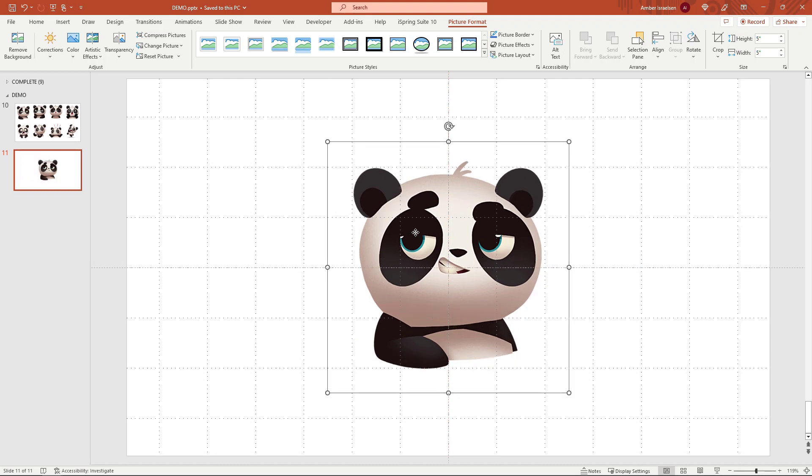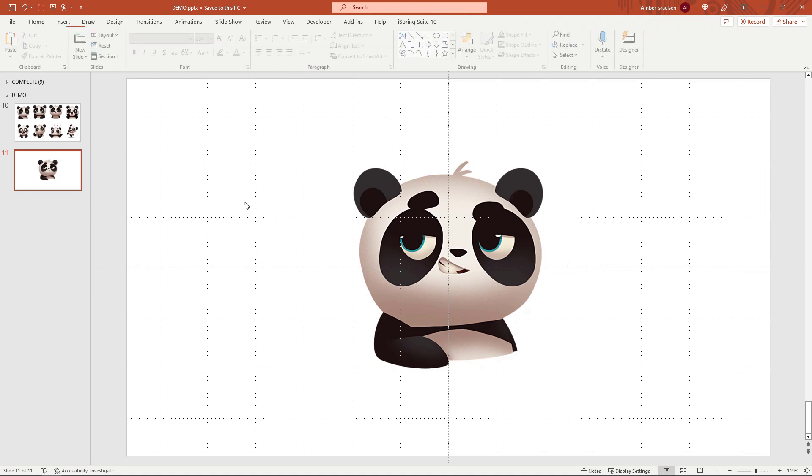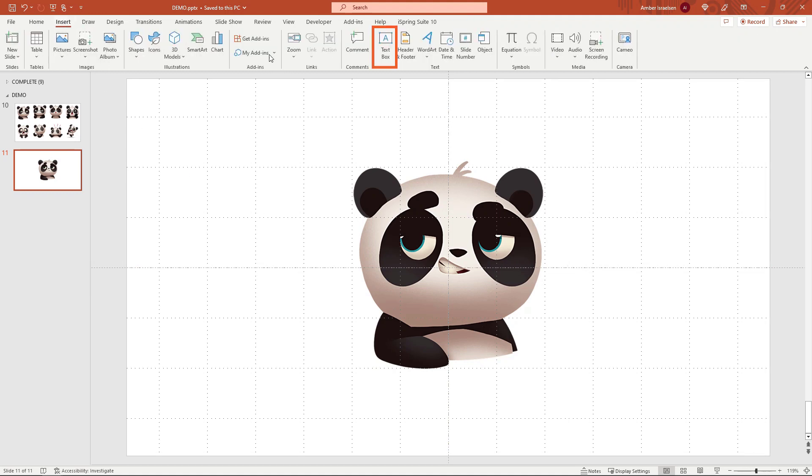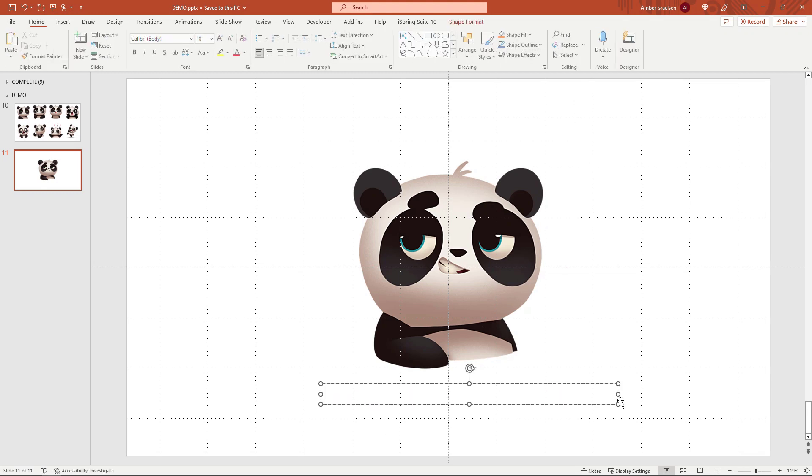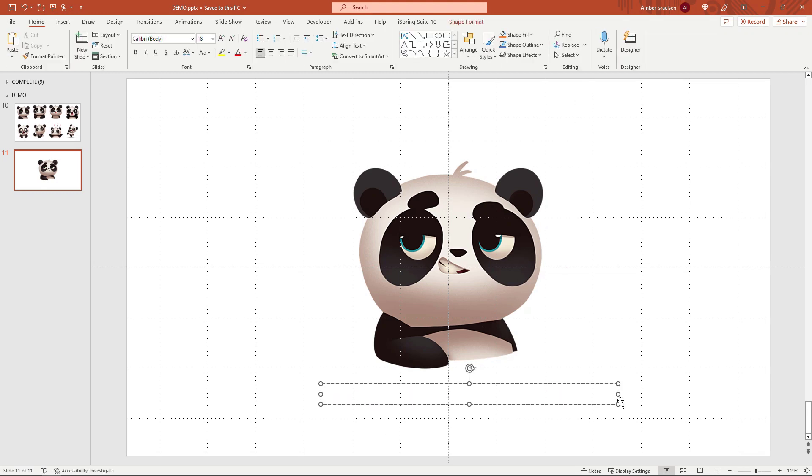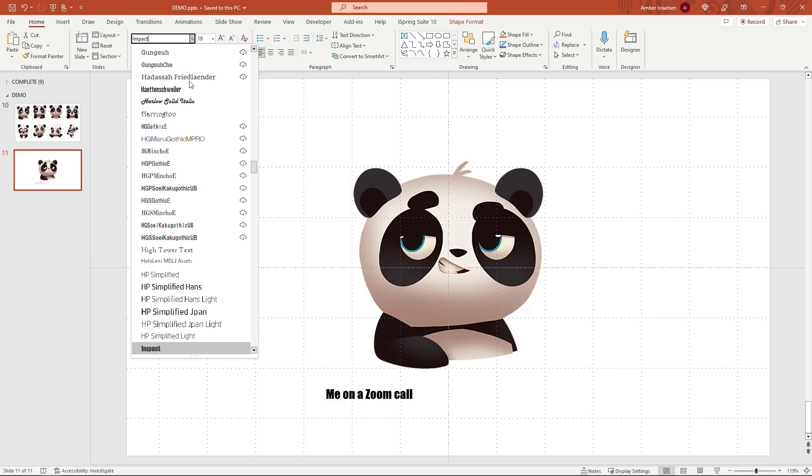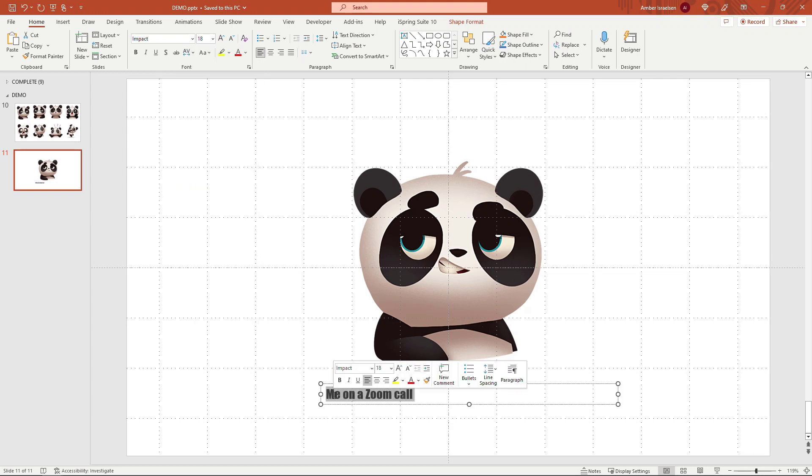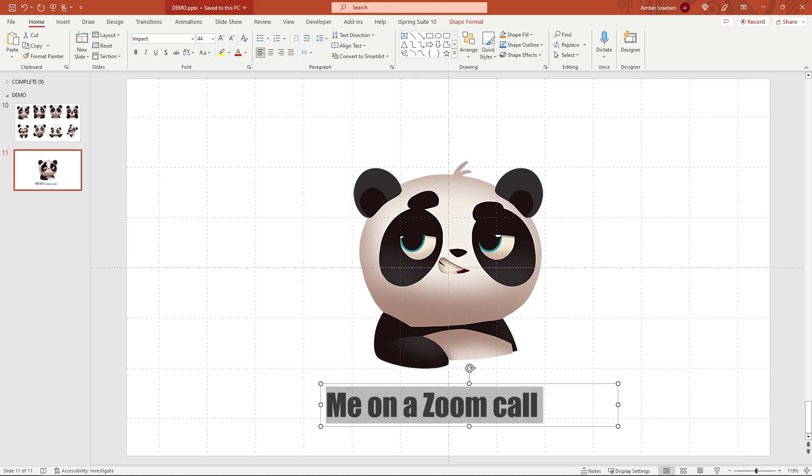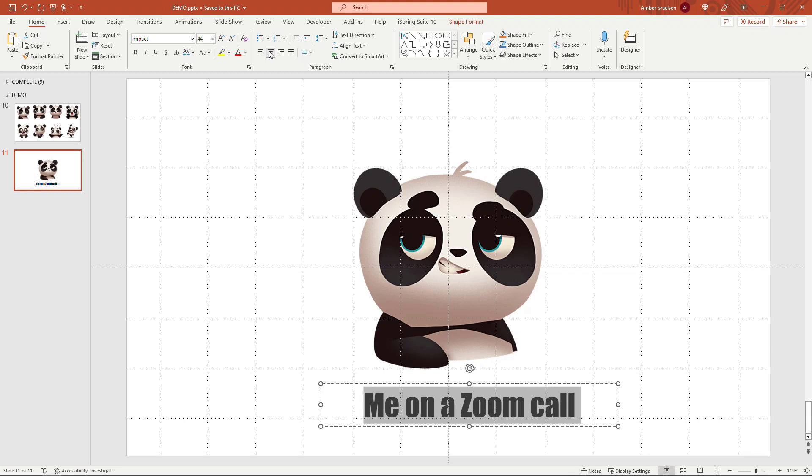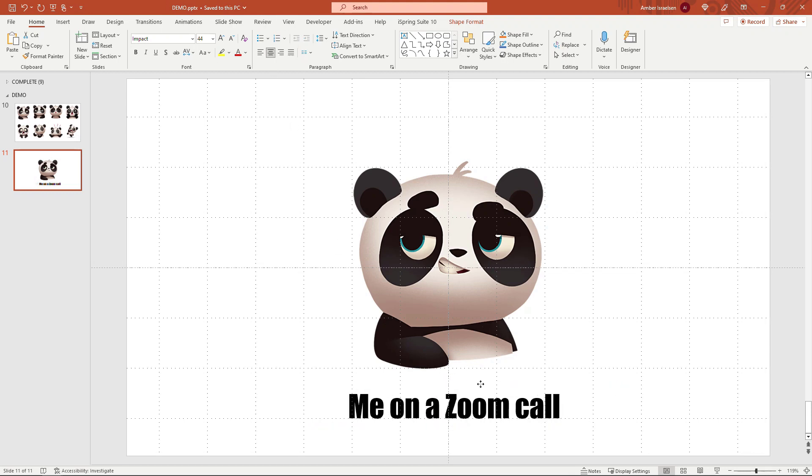Then let's add some text, making this kind of a funny meme. I'll insert a text box right down here: 'me on a zoom call.' And then to make that stand out more, let's update the font to Impact, and then maybe let's go with a size 44 and center it. Okay, then we'll center this on the slide, and there's our first frame in the animation.